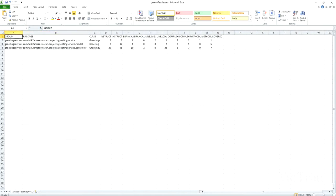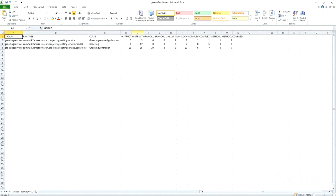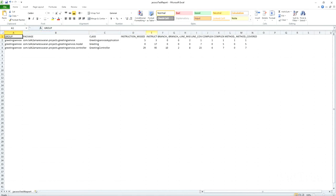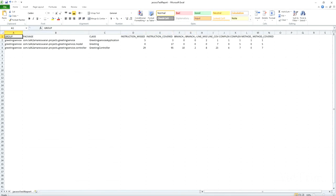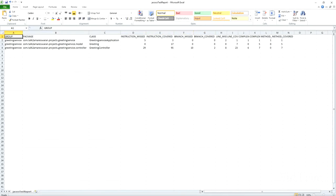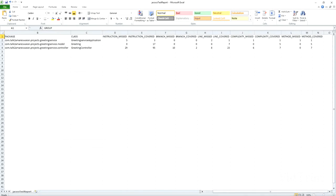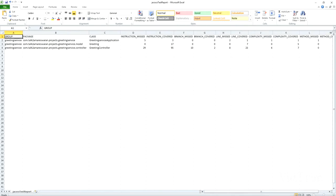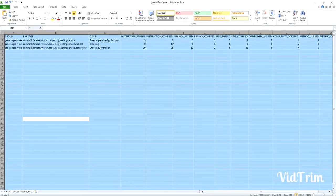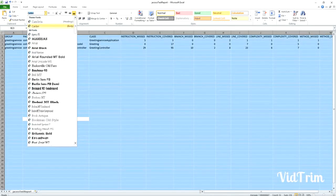You can see the reports in XML, and this is the JaCoCo test report in CSV format. Here you can see the details: group, package, class, instruction missed, instruction covered, branch missed, branch covered, line missed, line covered, complexity missed, complexity covered, method missed, method covered. All the code coverage details can be generated as a CSV file as well as an HTML file.